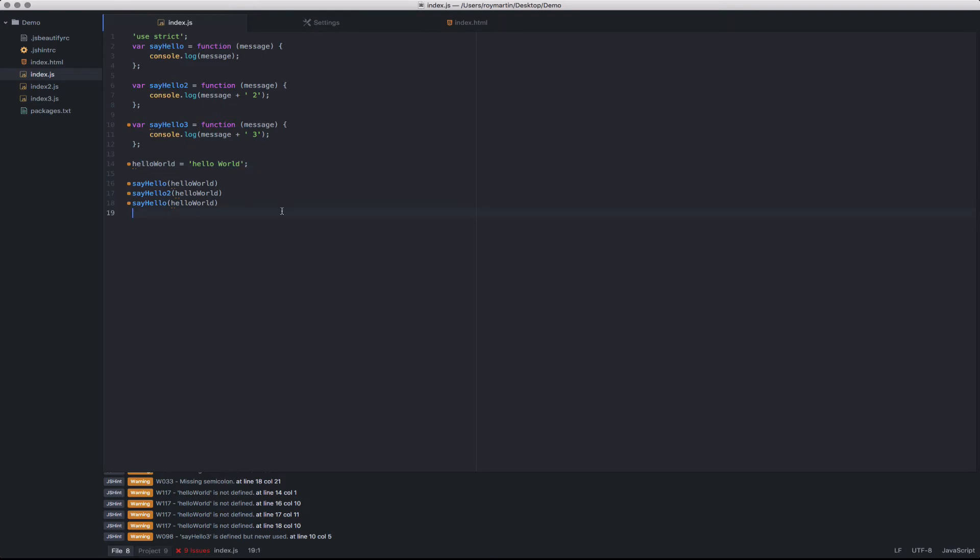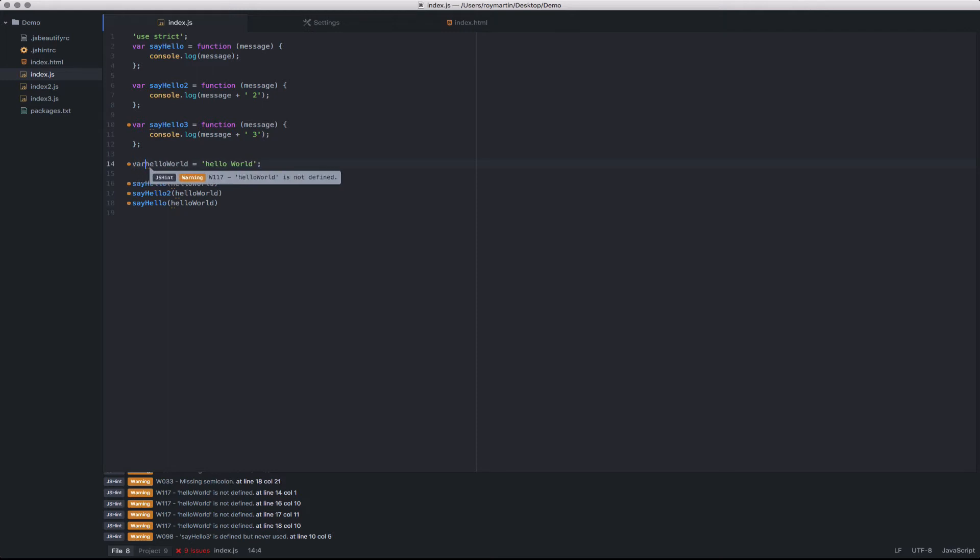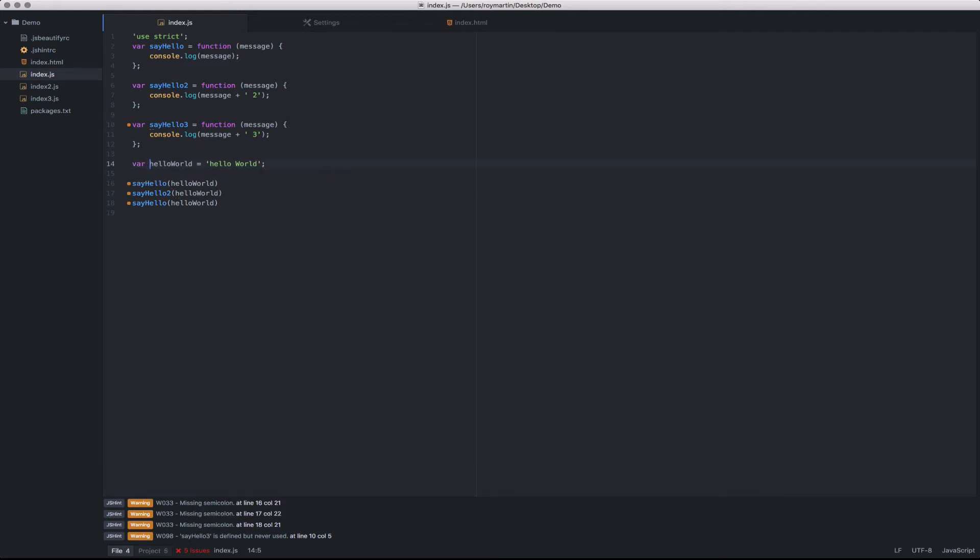It also looks like I'm missing the directive for defining this variable. This is part of the use strict catch. In this case, it's saying that I'm using a variable name before it was defined, so I need to add a var to the front of this.